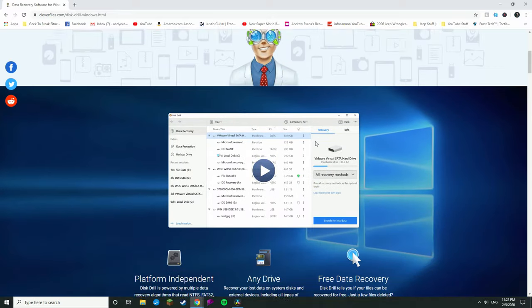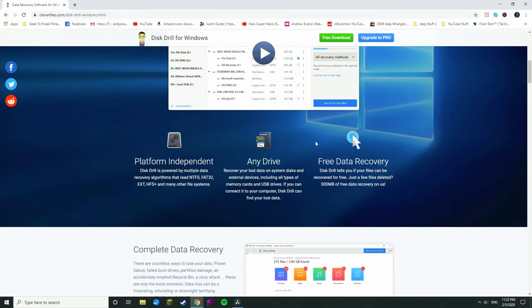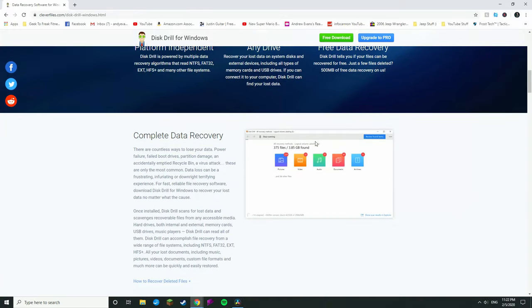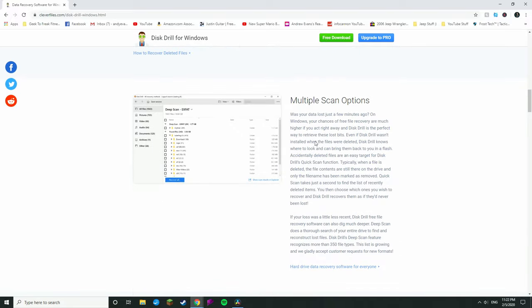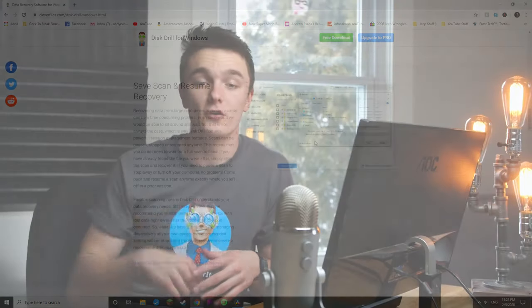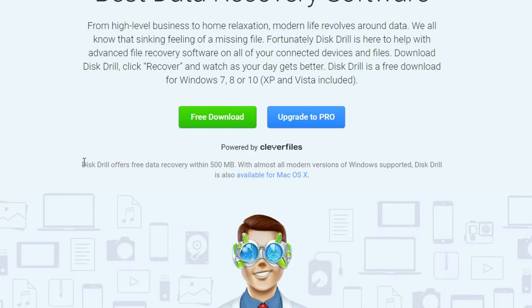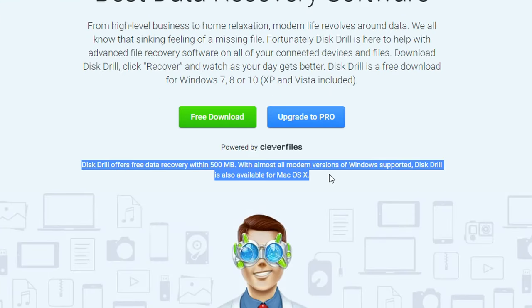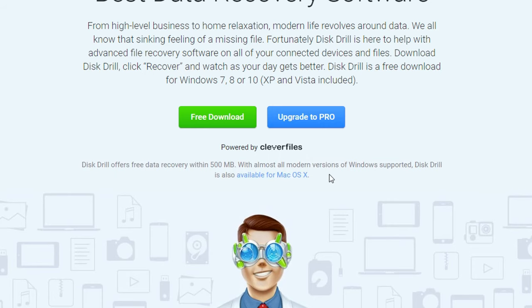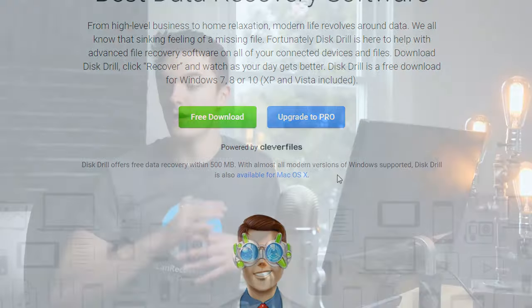I recommend Disk Drill for this. It's extremely powerful — an entire software suite that not only has data recovery tools, but also data backup and drive protection tools built in. So once you're done recovering your files, you can protect your drive all in one. The good news is that you can recover up to 500 megabytes of files for free using Disk Drill, which is plenty for things like Word documents, music, and even a handful of photos.